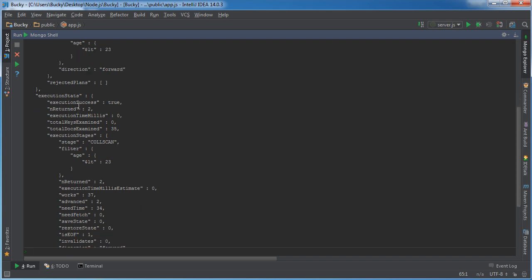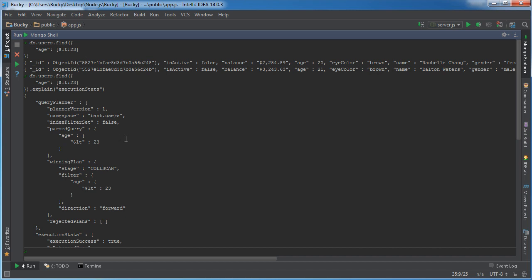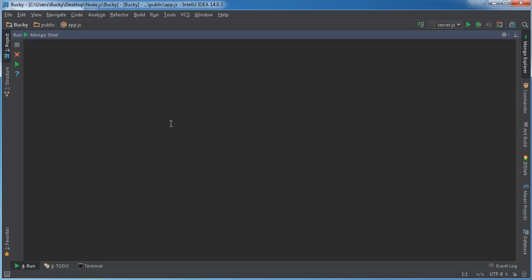All right, so it says execution stats. Check this out, it had to examine 35 results. And that's kind of expected because we have 35 users in our bank. So whenever we have to make a query such as search for people younger than this age, what it does is it scans through every single document, every single user, and asks are you younger than 23. It asked that question 35 times. Well that seems all right and it sounds like the proper way to do things. But obviously once you start getting hundreds and thousands of customers like these big businesses, it's going to take a real long time. So that's where indexing comes into play.